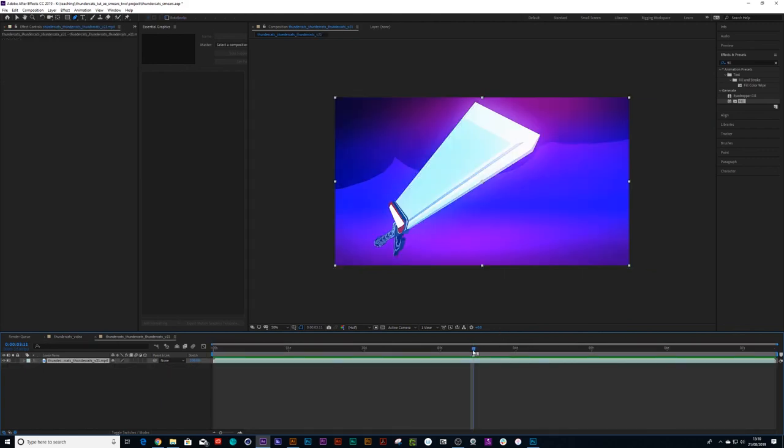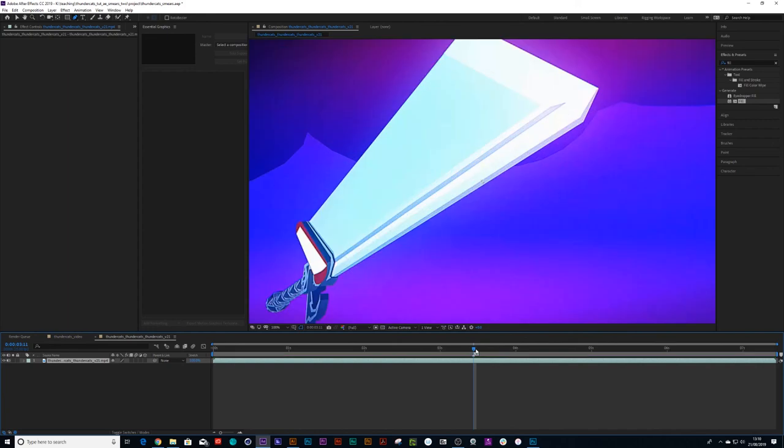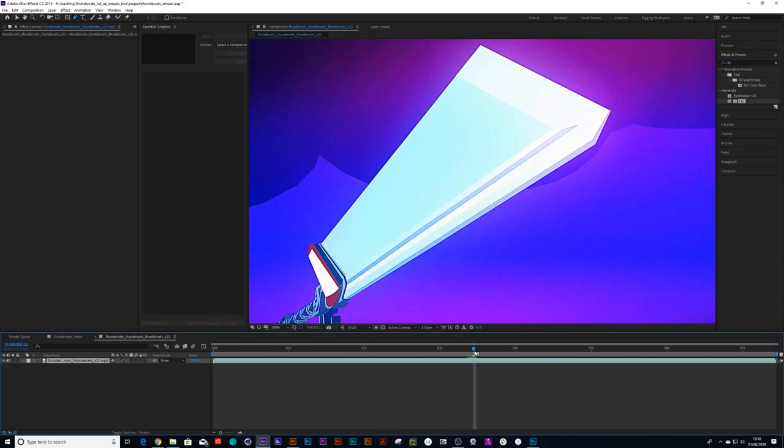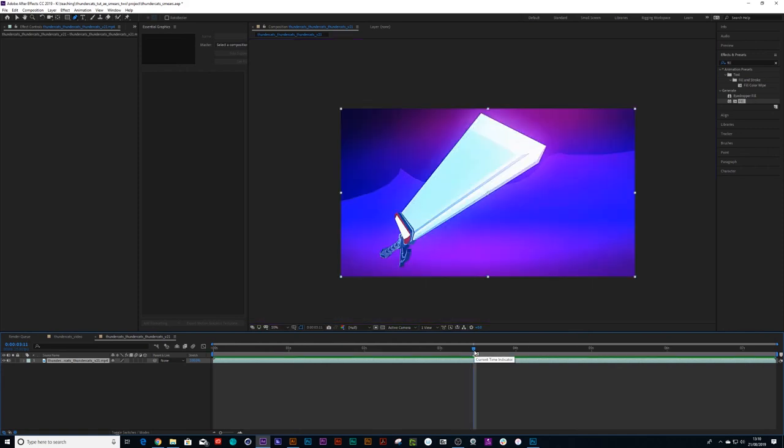It really doesn't have to be that neat, to be honest. I would encourage you to use as few points in a path as possible. And yeah, that's pretty much how I draw smears for this animation. I hope you guys enjoyed this tutorial. Thank you so much for watching. Bye!